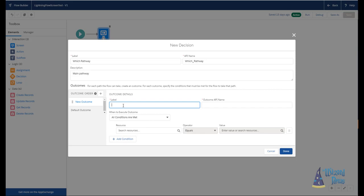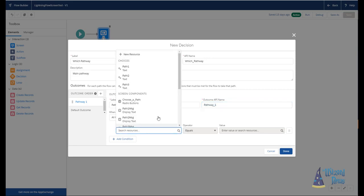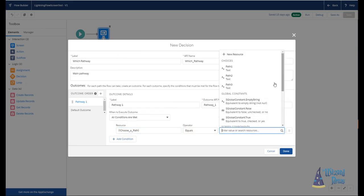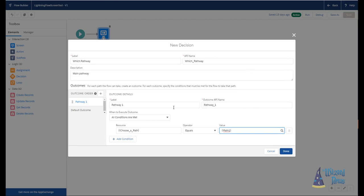So we're going to start by putting the label here for our outcome. And this is basically to give us an indication on the line what the choice or what the decision was. So I'm going to go ahead and just say pathway one. And then I'm going to define what is the criteria to meet pathway one of the decision. So here, I'm going to select and say, I have this radio button called choose a path on my screen. And whenever they select path one, I want it to be pathway one.